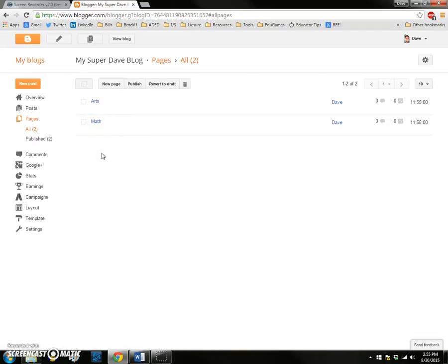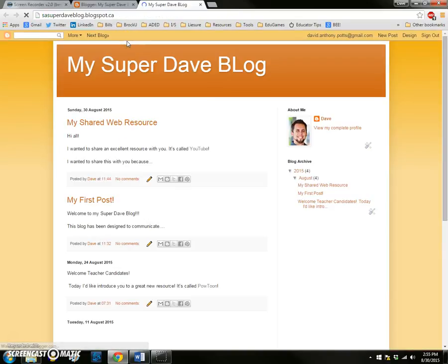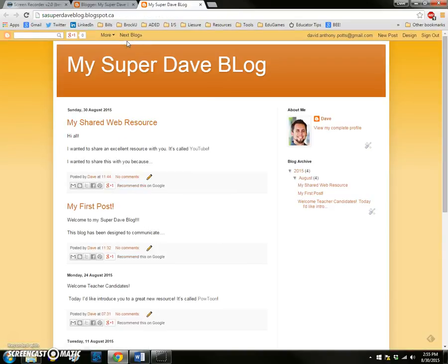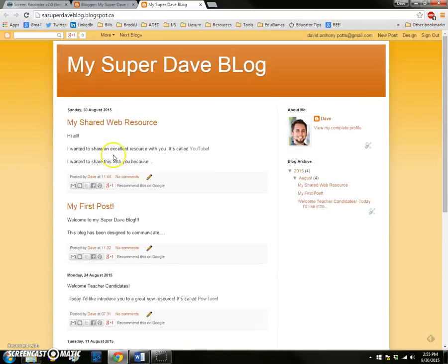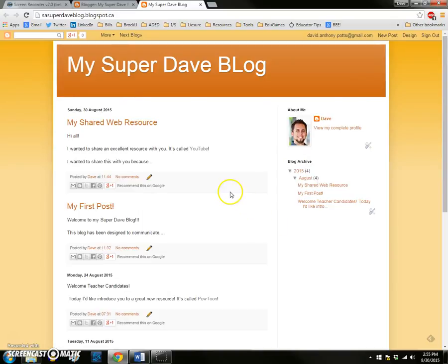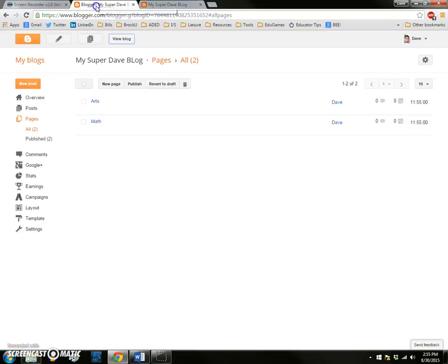So these pages won't show up on my blog yet. You can see if I click on the view blog button at the top of the screen, I go to the public view of my blog. There are no pages - I just see the posts that I've posted so far and there's no sign of these pages that I've added, math and arts. So let's find out exactly how we get those onto our blog.